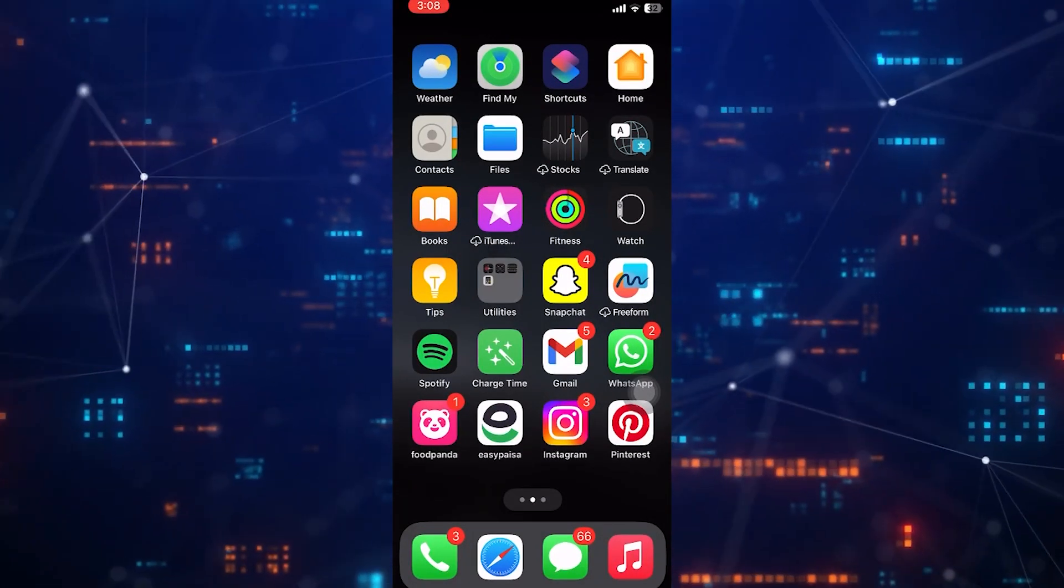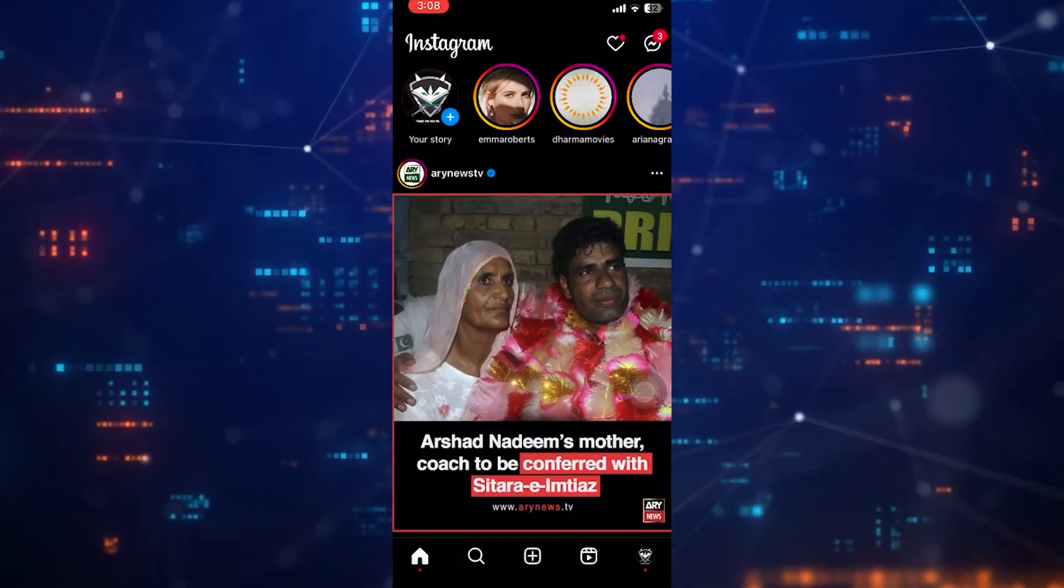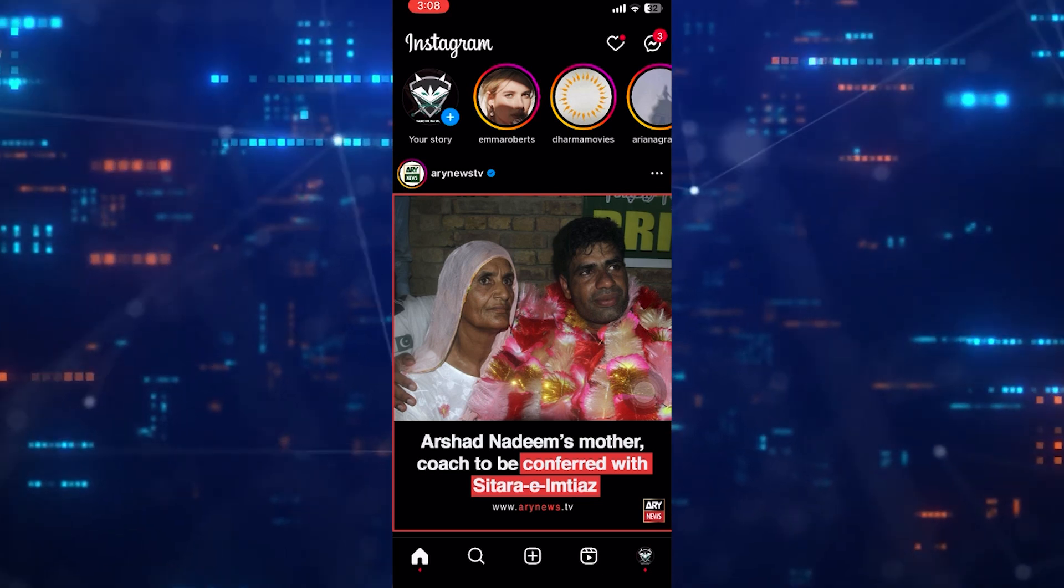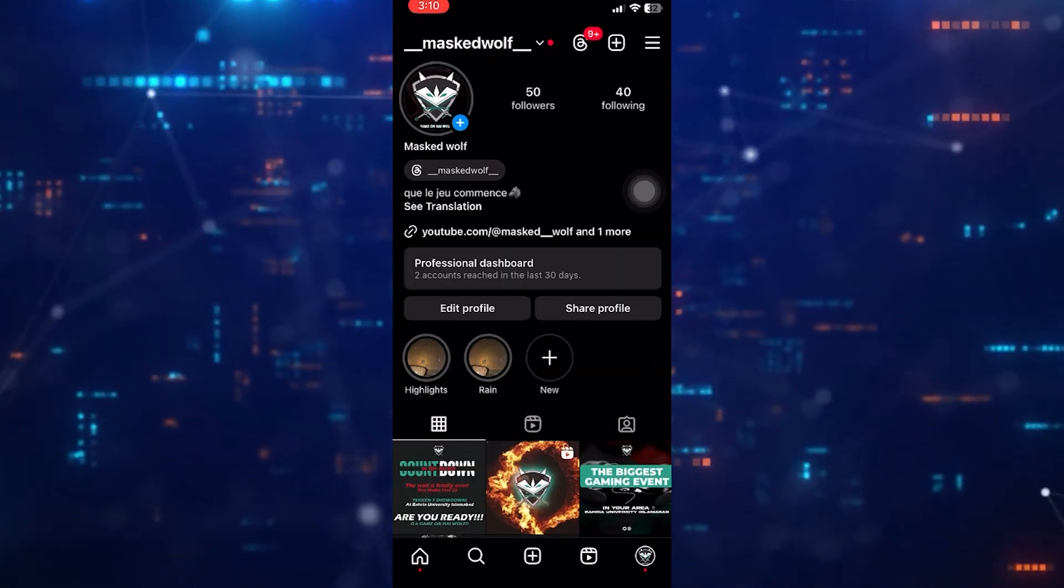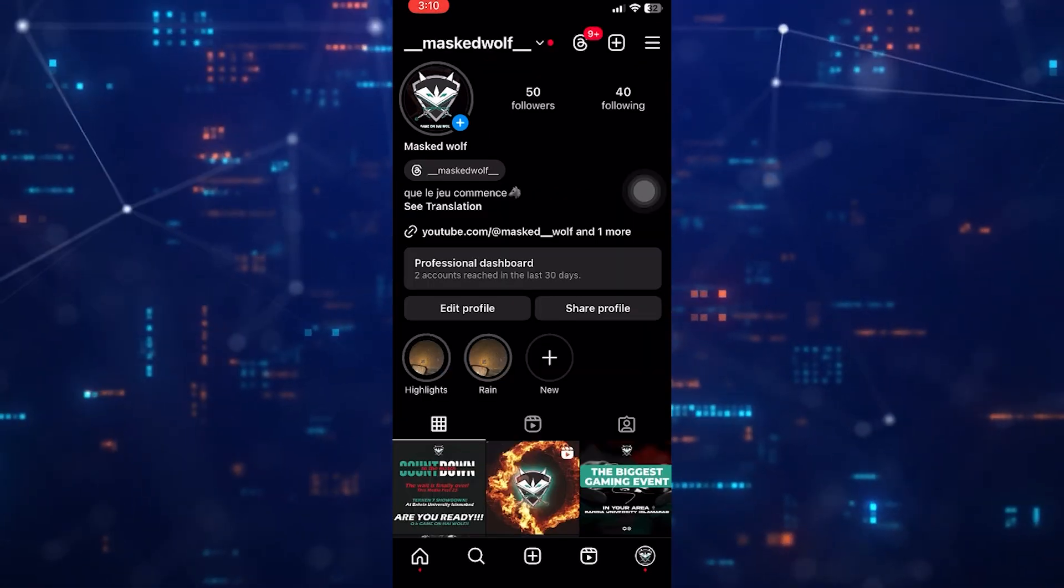Then open up the Instagram application. Then tap on your profile picture icon at the bottom right corner of the screen.